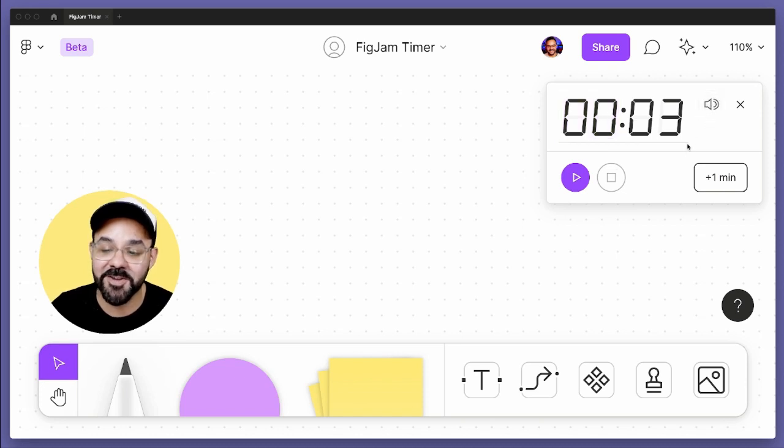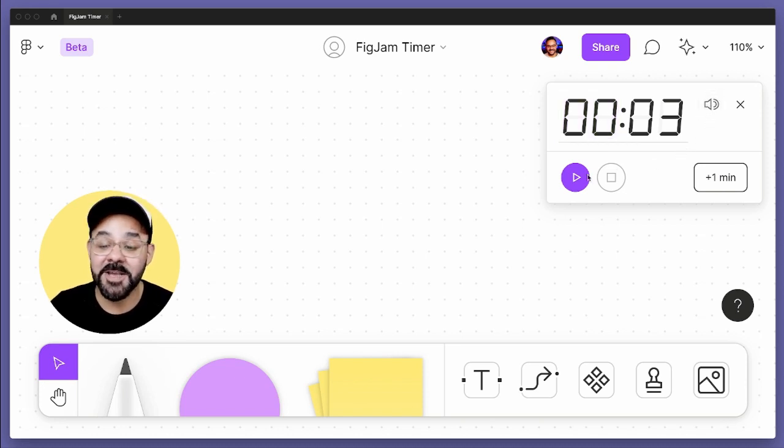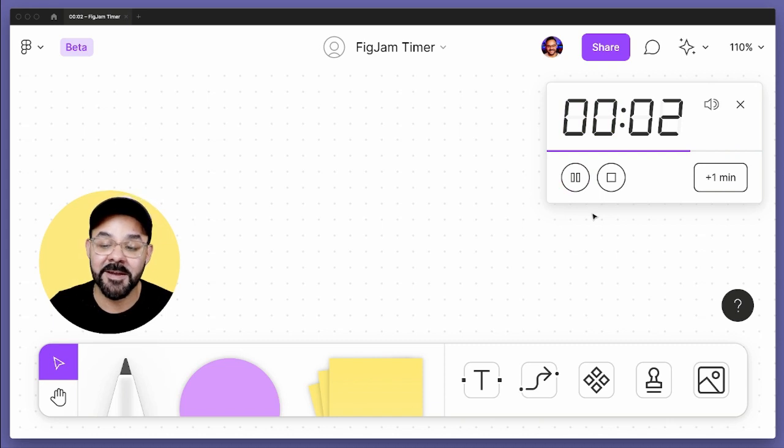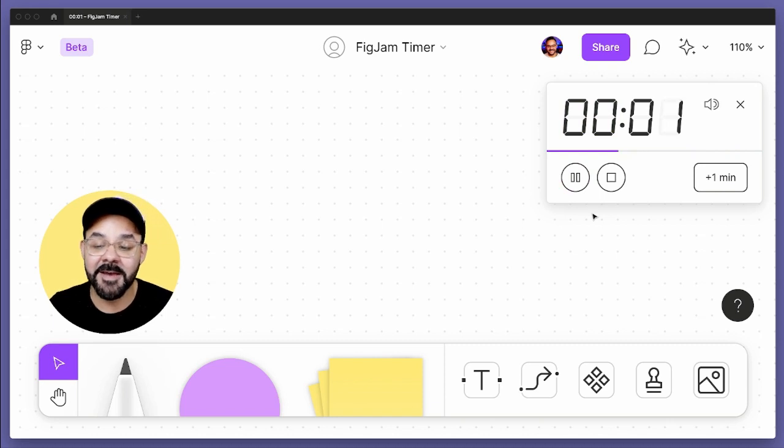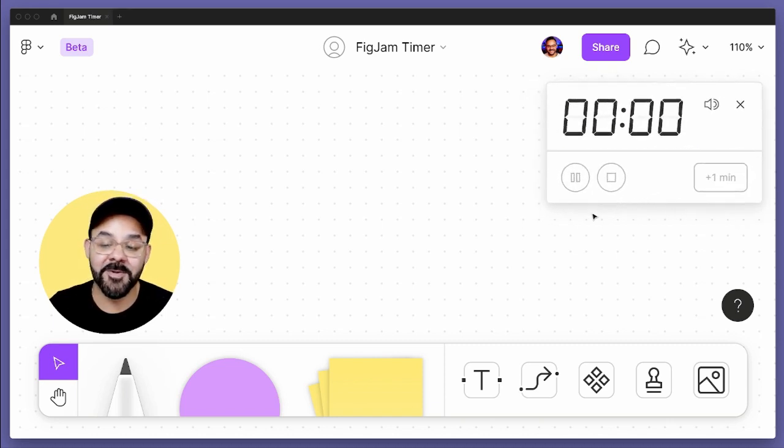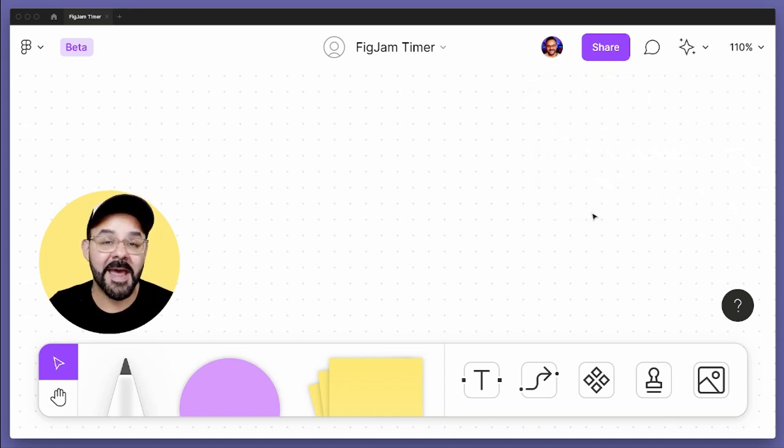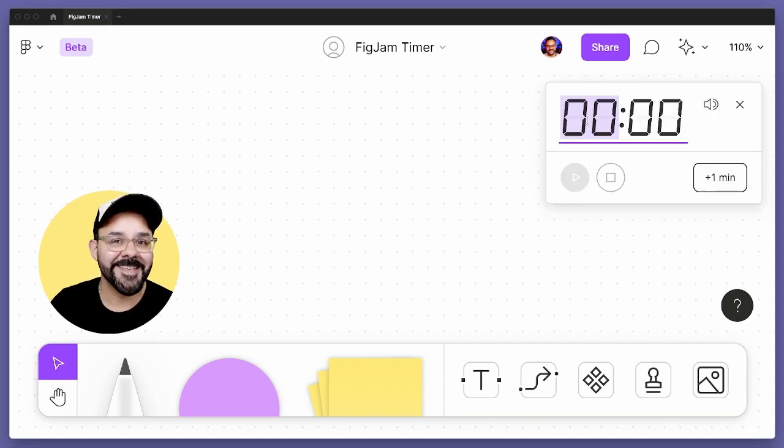I can choose whether or not it's going to make any noise. But the really cool thing here is I can hit the play button and it'll time out, it'll ring, and it'll go away.